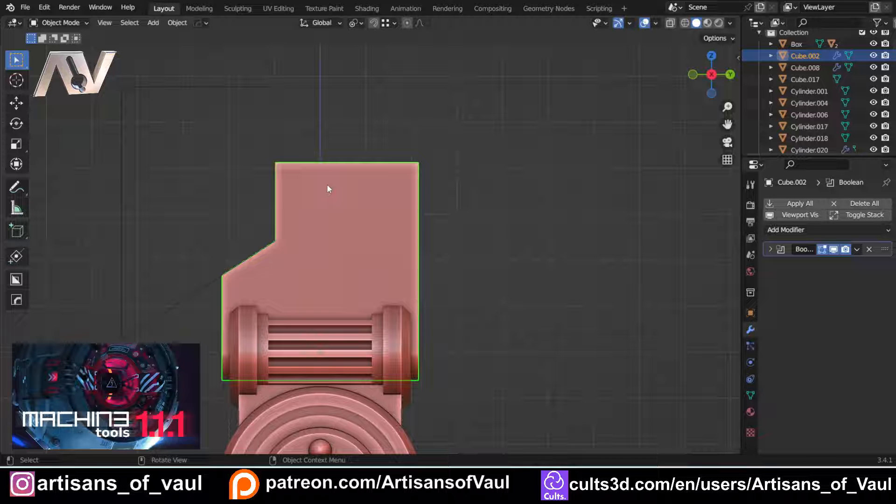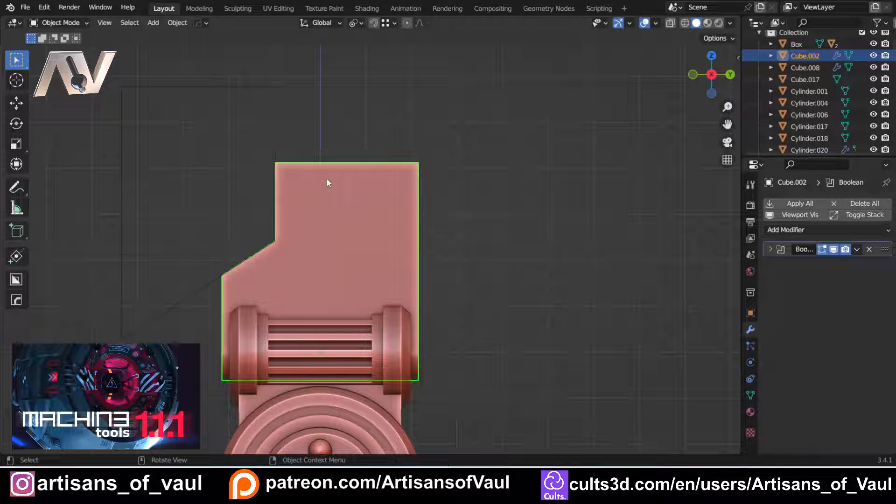Machine Tools is effectively free, you can go to Gumroad to get Machine Tools, and put in zero when it asks you how much you want to pay for it. But as always I would suggest you do give something to the developers, obviously they've put a lot of work into this.